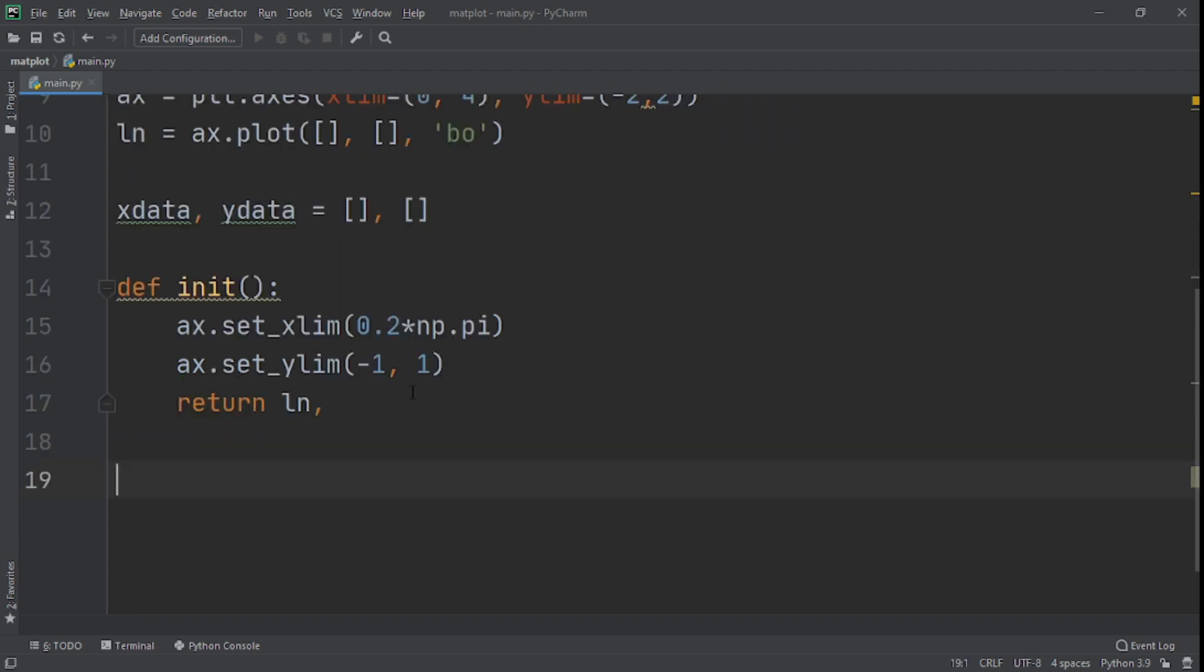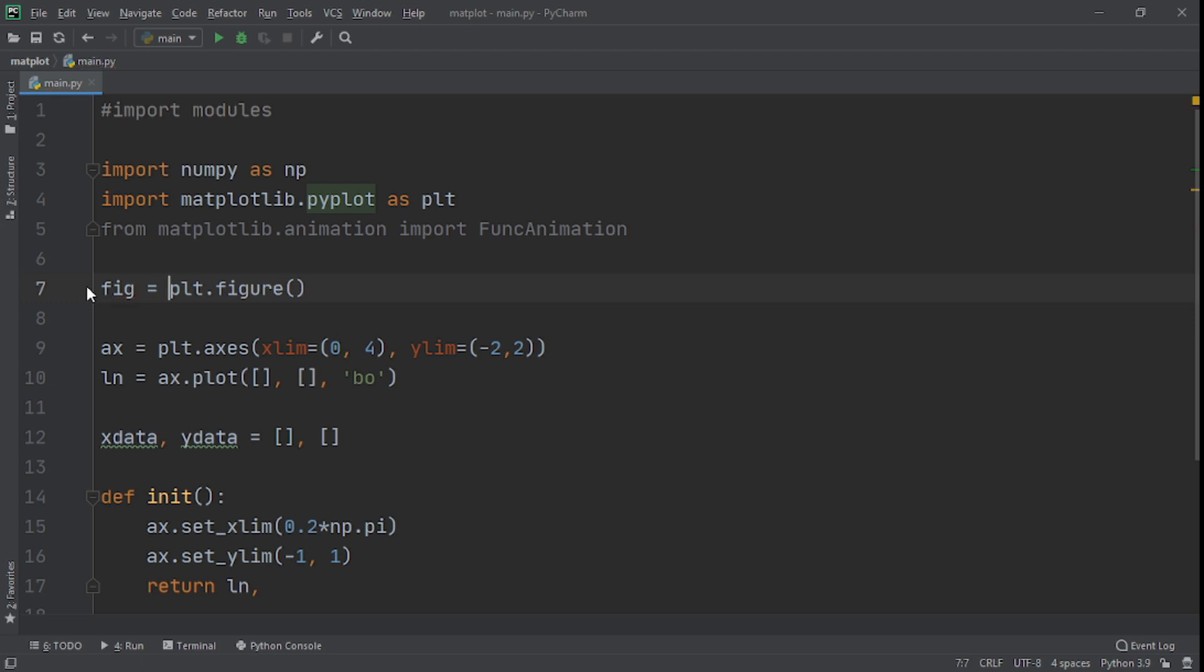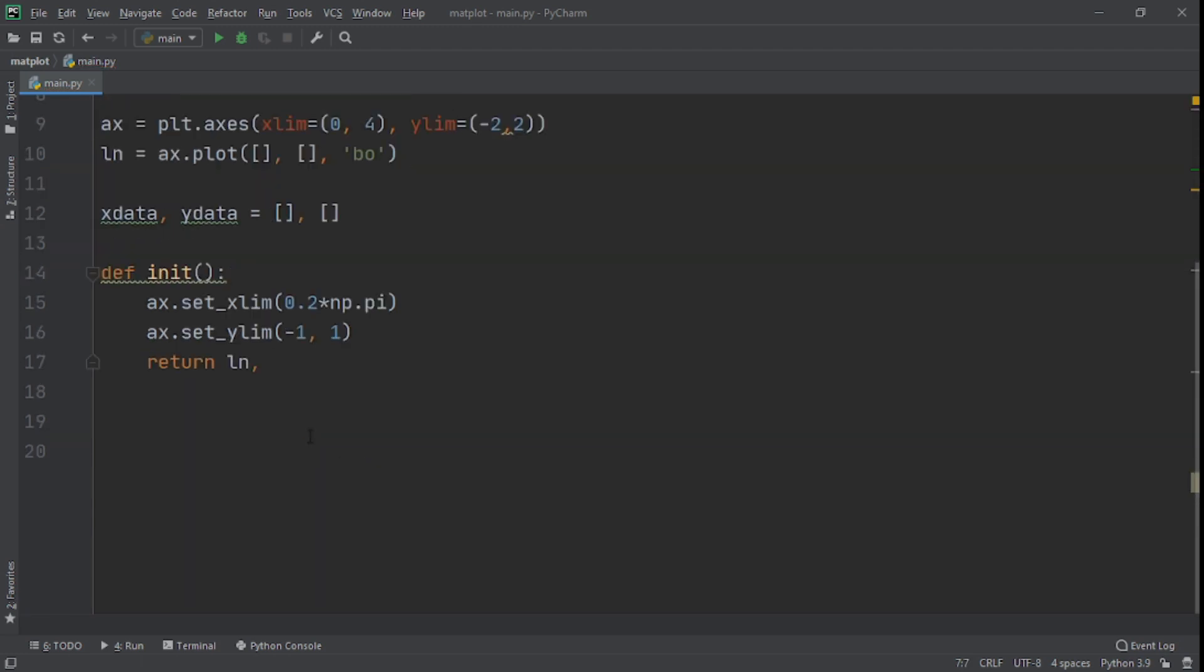So what we're doing here is we're going to create a function to actually create the matplotlib animation. And to make this possible, we'll set blit equals to true to return an iterable of all the artists that we modified or created. Now for plt.figure, we need to actually put in a variable called fig.